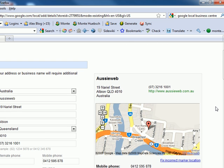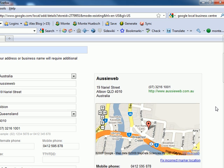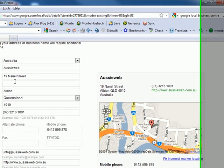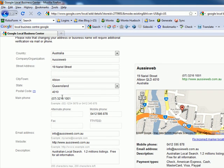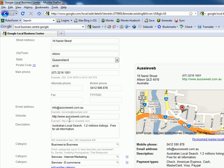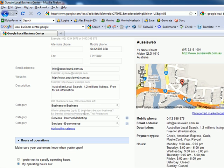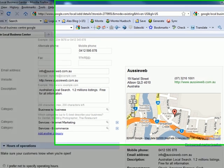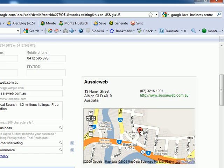This is my Local Business Center listing. It allows me to enter a lot of basic information: country, business name, street address, suburb, state, phone number, alternate number, email, website, description, and categories. I can have multiple categories — I have services, e-commerce, internet marketing, and business to business. It creates a Google map and locates my business on the map, and this is how the information will be displayed on the internet.